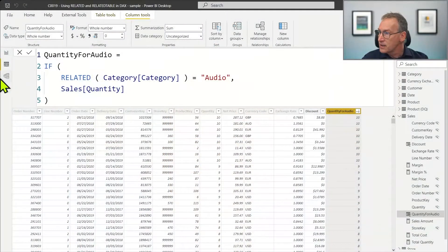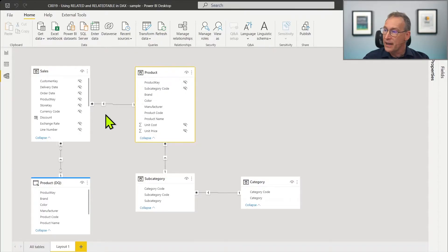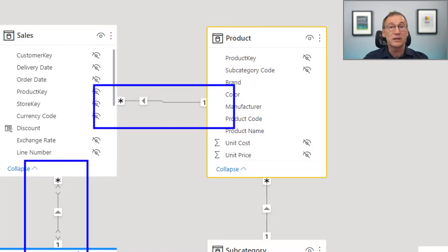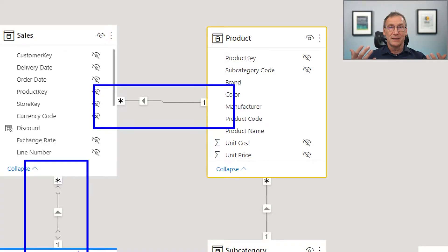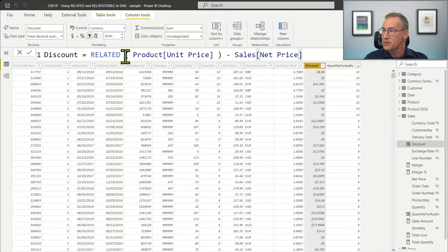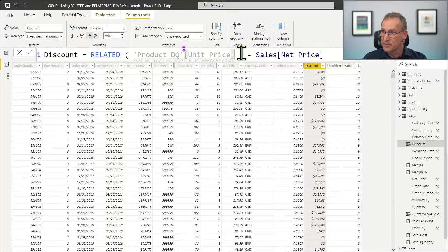RELATED works with strong relationships — it works as long as the relationship is many-to-one and is a strong relationship. If you try to make RELATED work through a limited relationship, it is not going to work. We have a limited relationship between Sales and ProductDQ — it's not because ProductDQ is DirectQuery, but because the two tables live in two different islands. If I try to traverse this relationship using RELATED and reference ProductDQ, I get an error.